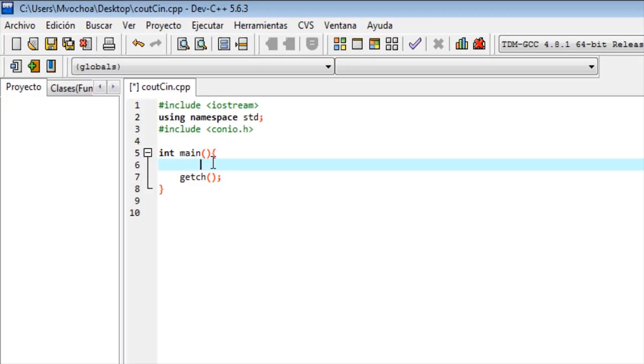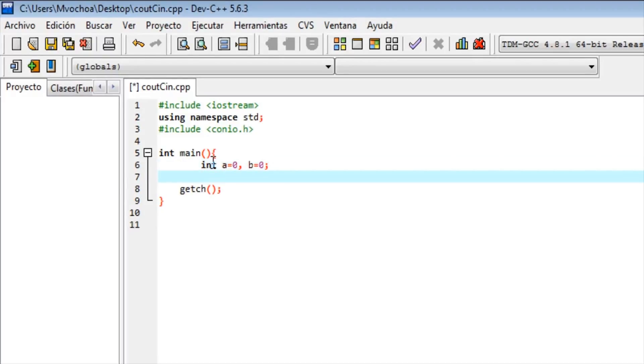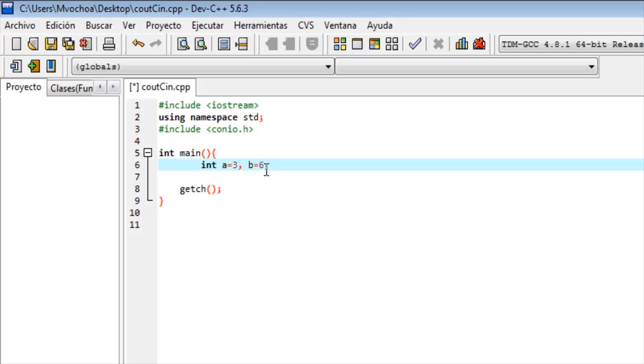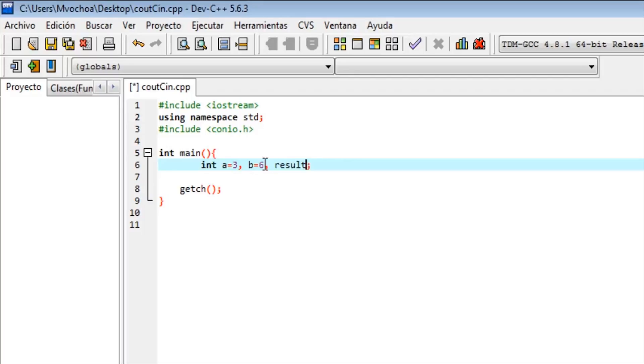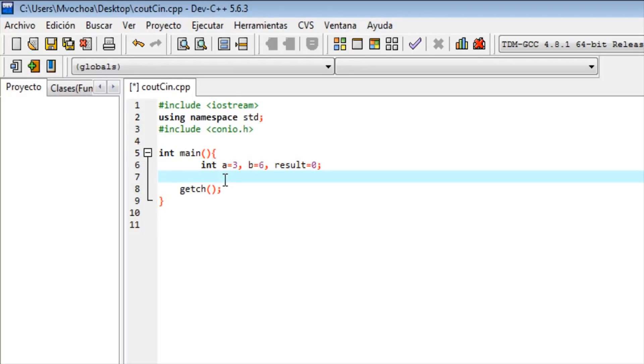If something equals something, we declare two variables: int a equals zero, b equals zero. Using mathematical operators, I'll change the values here. Result equals to zero. Now we'll do an operation.